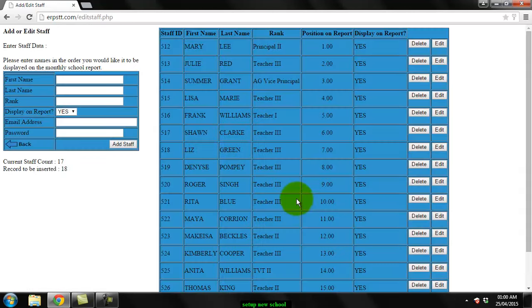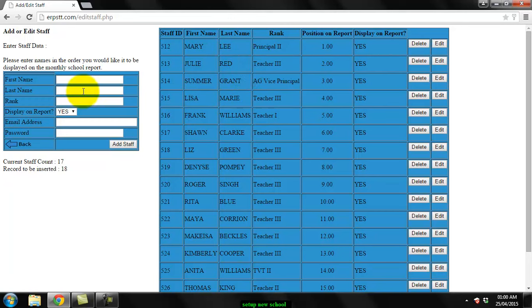When you go here you will not see any names on the right-hand side, it'll be blank. What you have to do is enter the first name of a staff member, last name, and put in their rank.